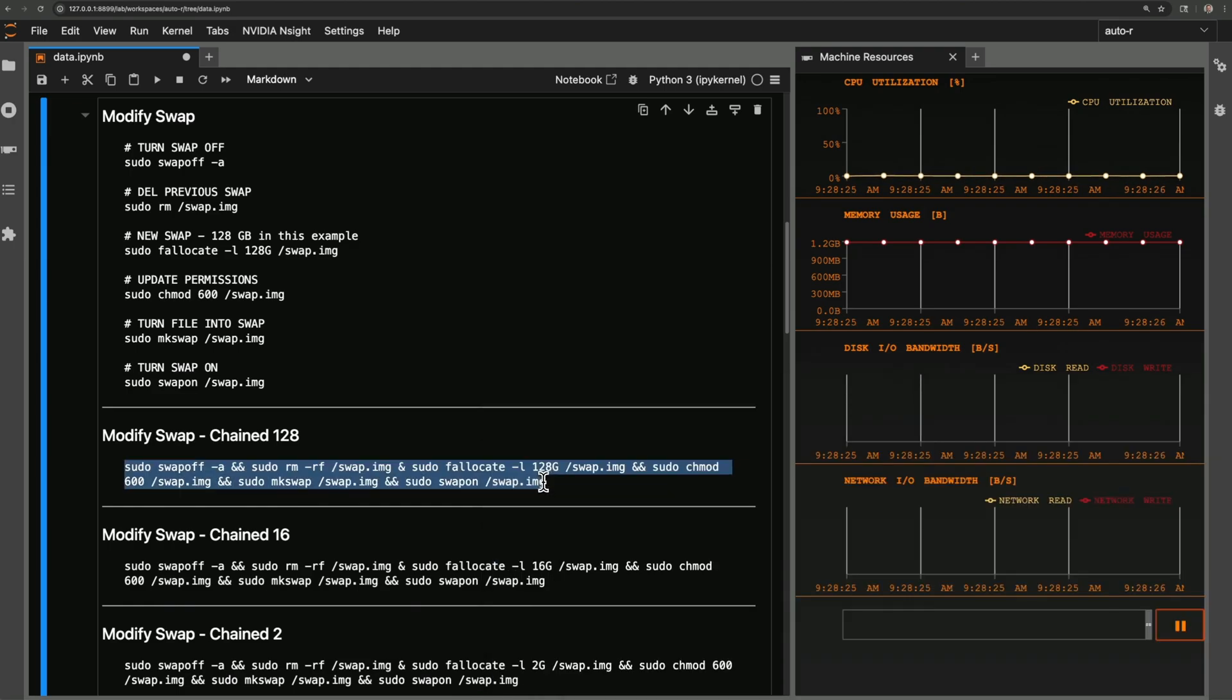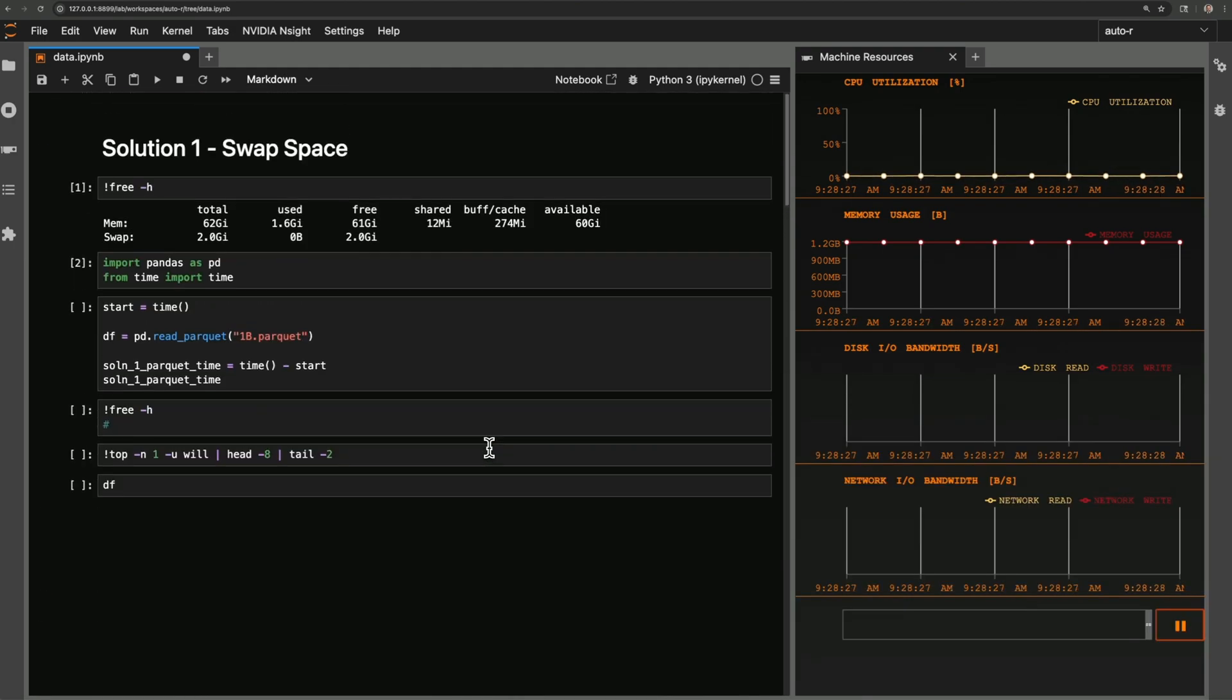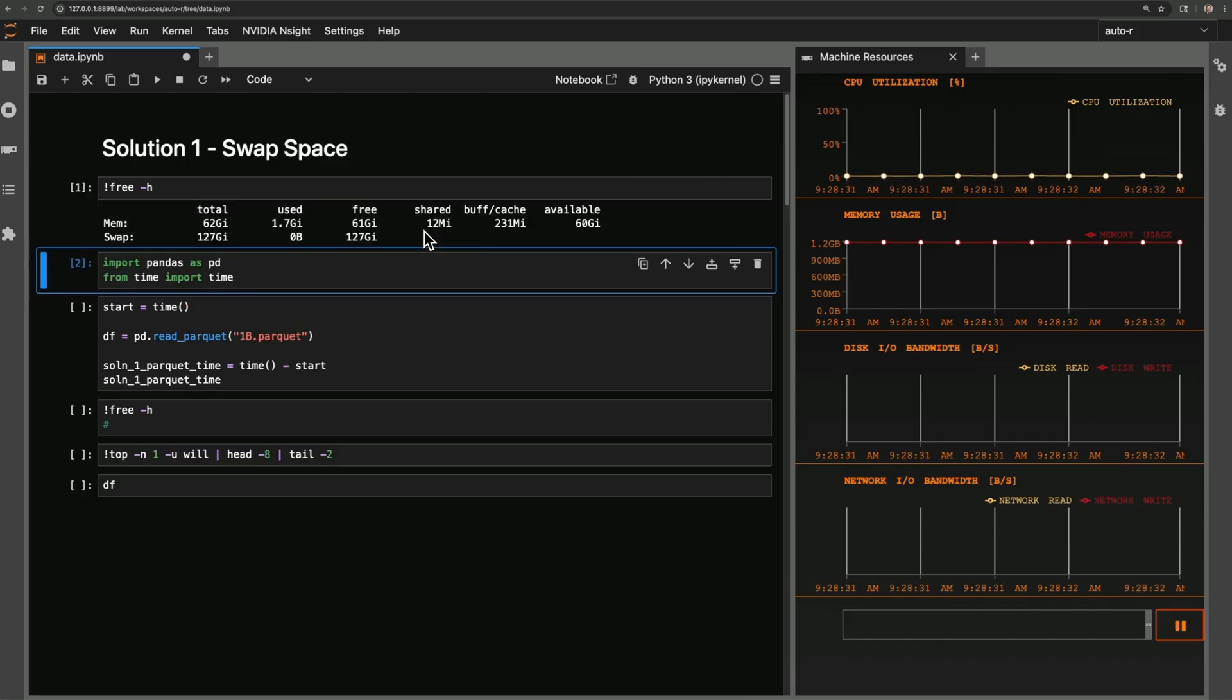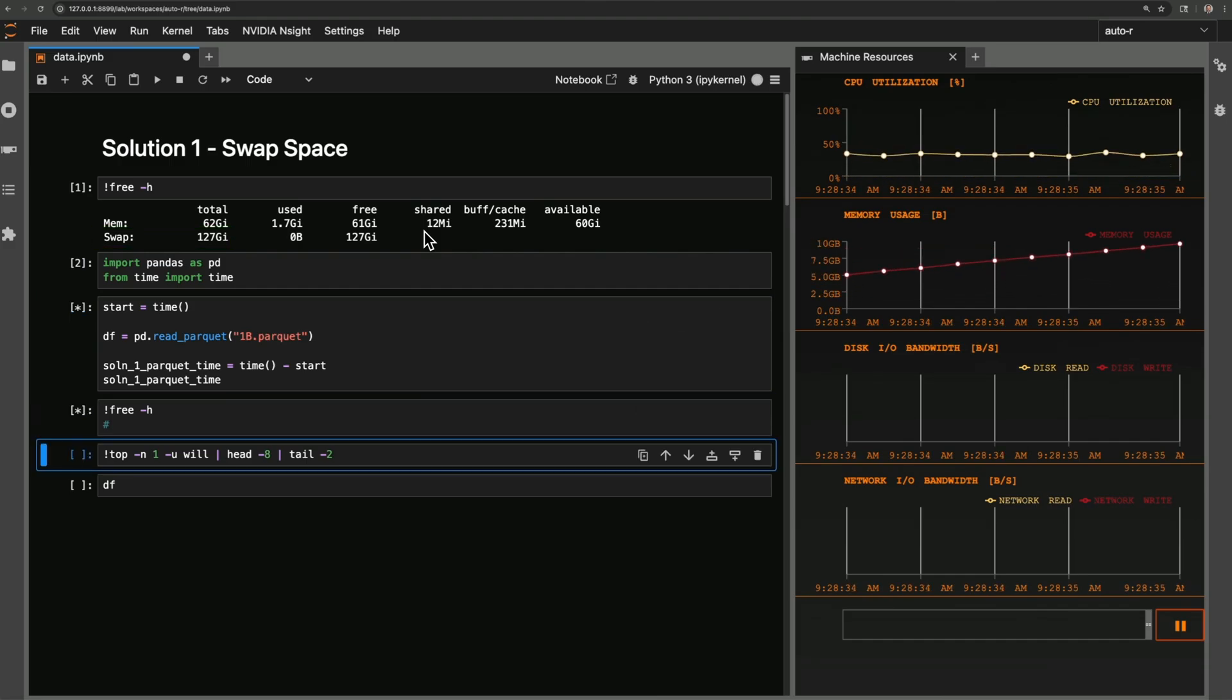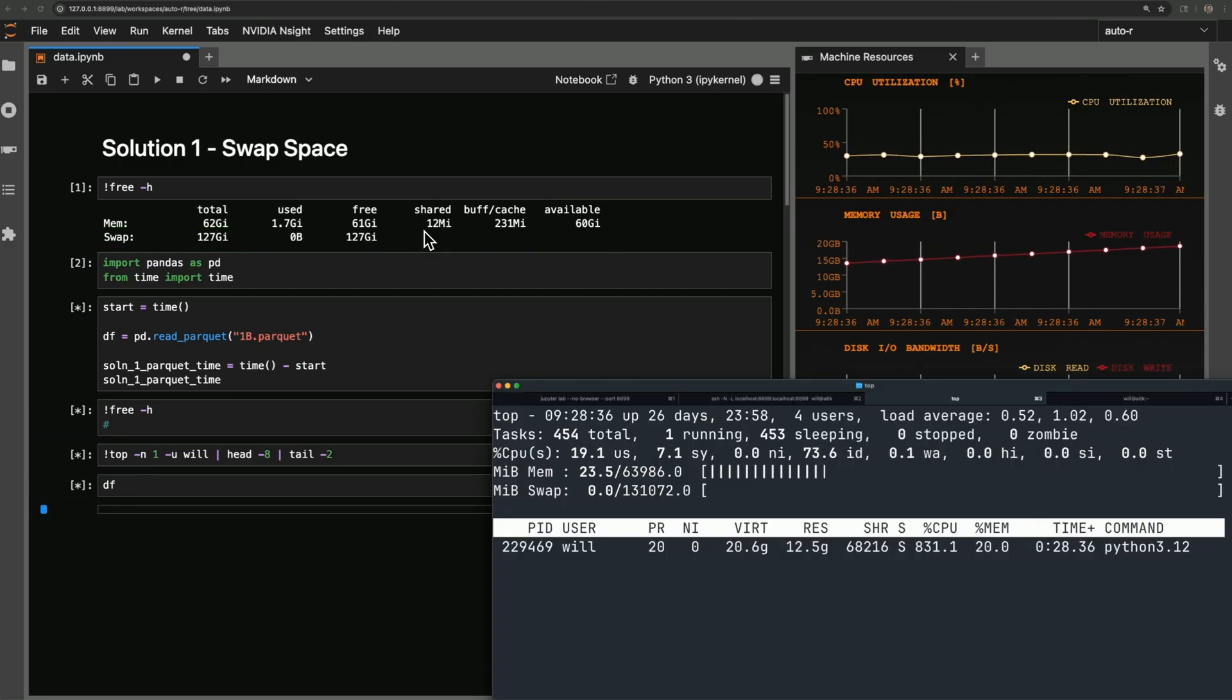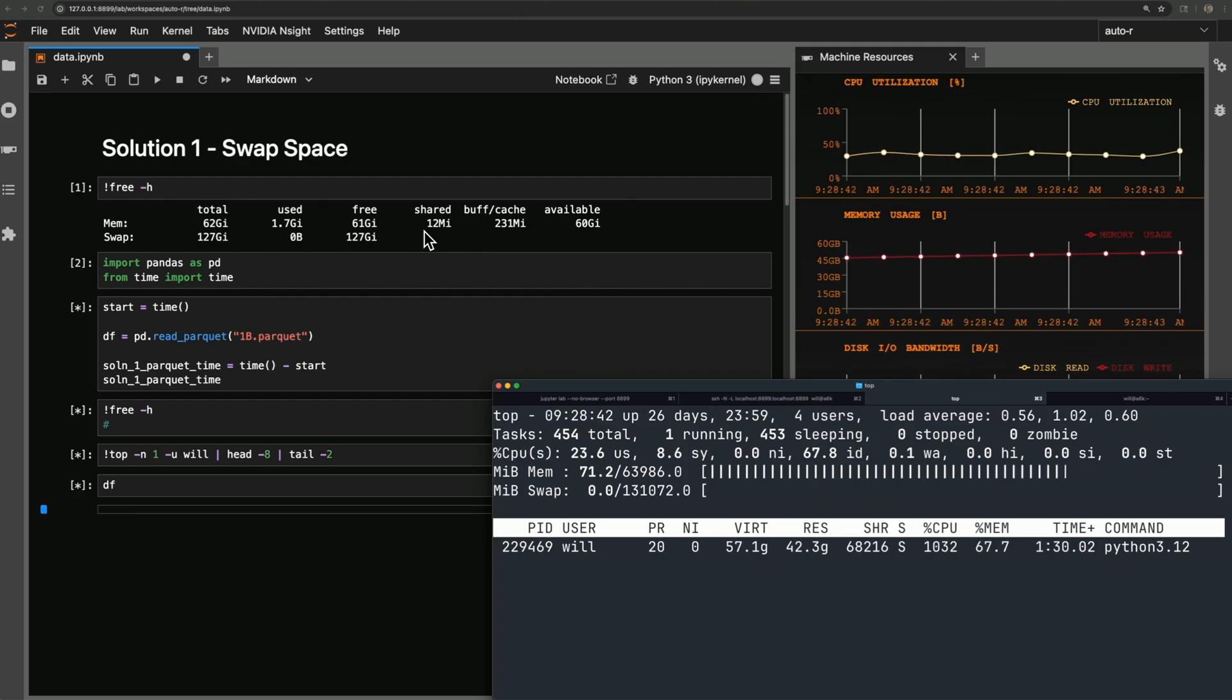I'll rerun top limited to my top process, upper M to sort by memory use, lower M to show memory and swap. I'll get that going. Now let me go ahead and run these cells again. With 128 gigabytes of swap space, go ahead and run everything. Let me pull over the top view.